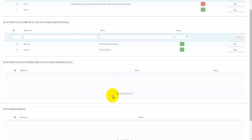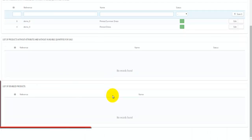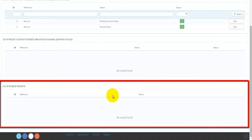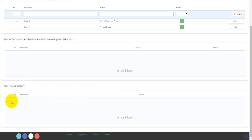At the moment I have no records in that table. The last table at the bottom is a list of disabled products — products that are listed but have been disabled for one reason or another. I currently don't have any disabled products.